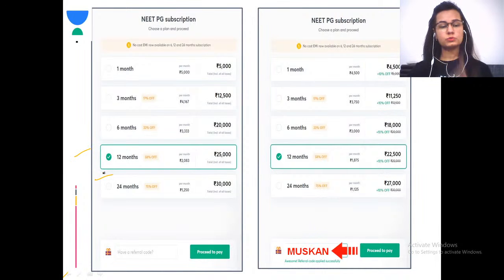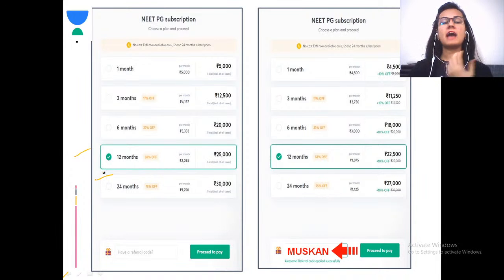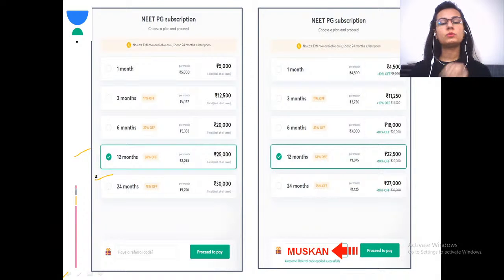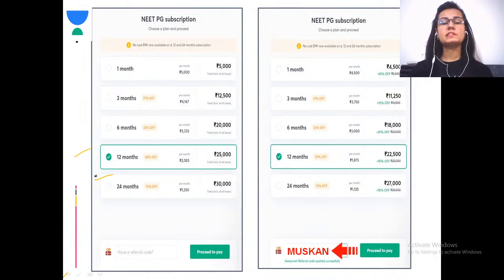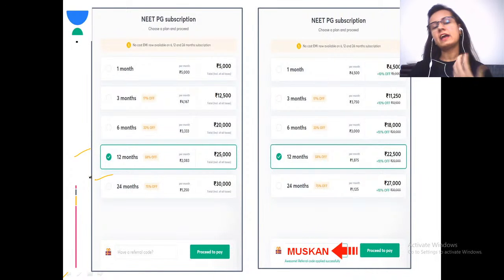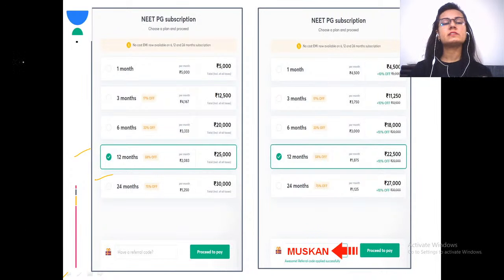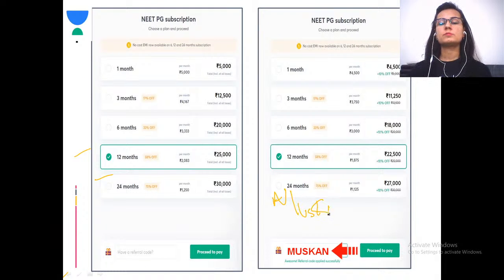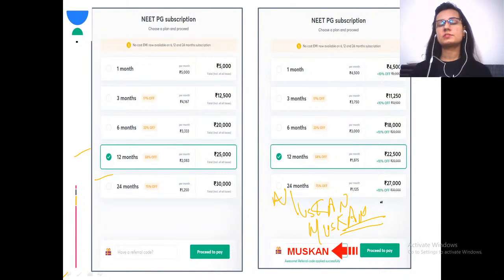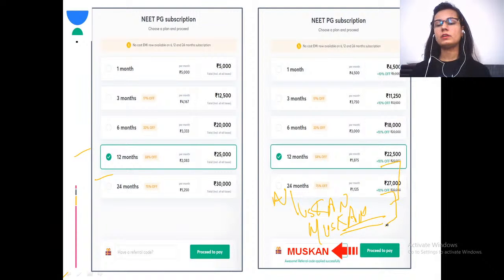A one-year subscription is recommended for interns and droppers, while a two-year subscription is ideal for those working as JRs who don't get good quality study time. One-month, three-month, and six-month packages are also available. Use my code 'Muskan' to get 10% discount. After discount, the one-year plan costs about ₹22,500 and the two-year plan about ₹27,000 — very economical compared to other platforms.